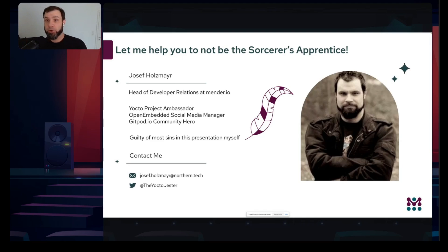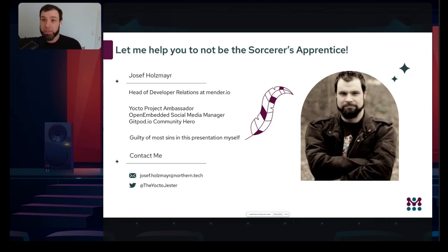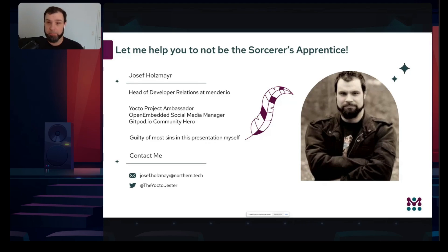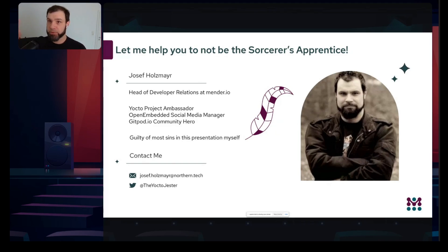Since February I've been Head of Developer Relations at Mender.io, an over-the-air update solution by Northern Tech. I'm also a Yocto Project Ambassador — I do outreach, talks, and social media for both the Yocto Project and the OpenEmbedded project. I'm also Community Hero for Gitpod, which is essentially VS Code plus Docker plus a lot of steroids in the cloud.